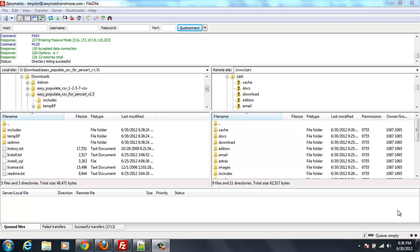Hello, welcome to my tutorial on installing Easy Populate for Zen Cart 1.5. This is my second attempt.